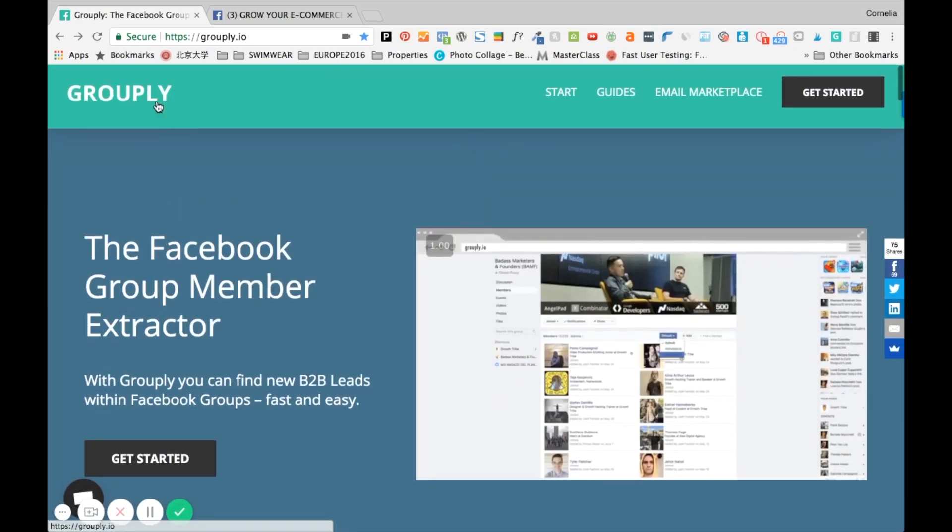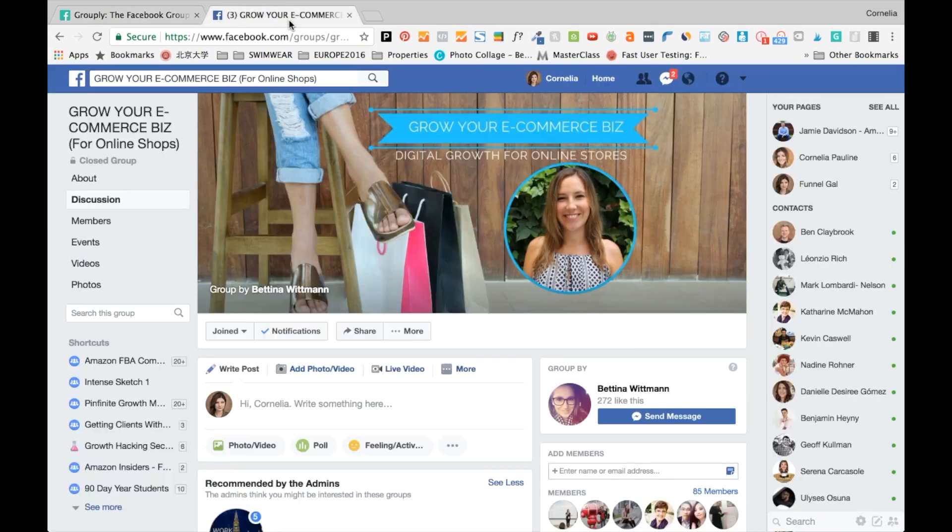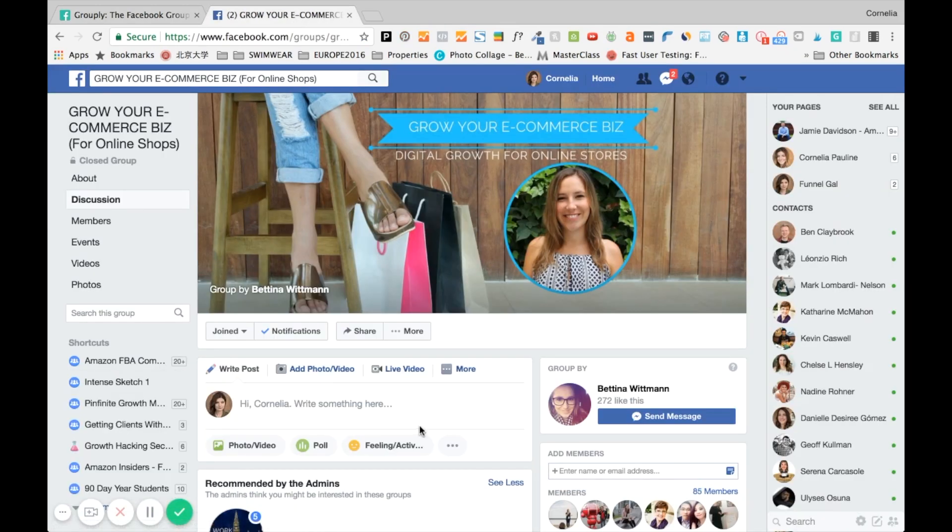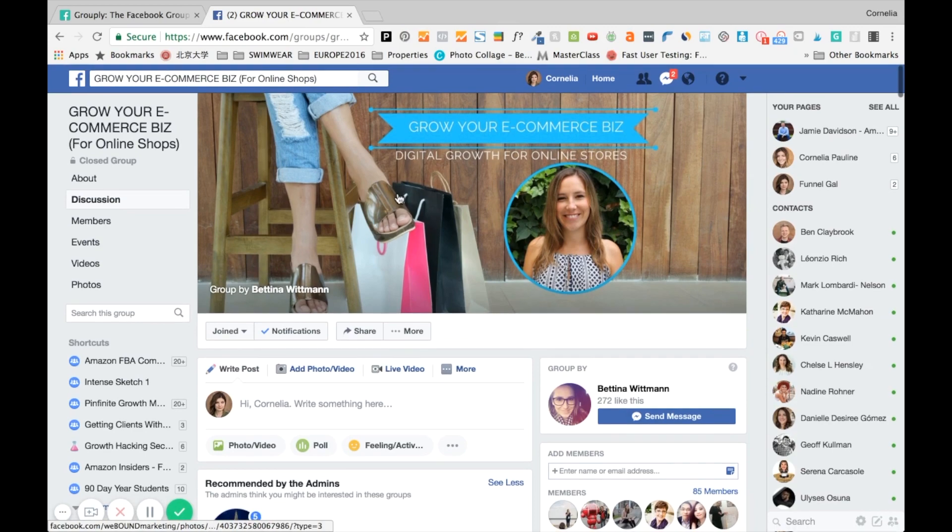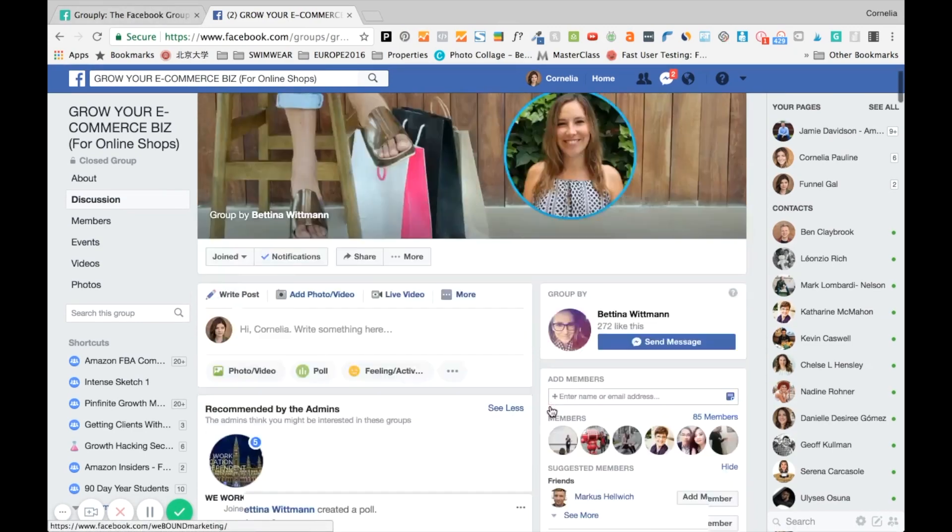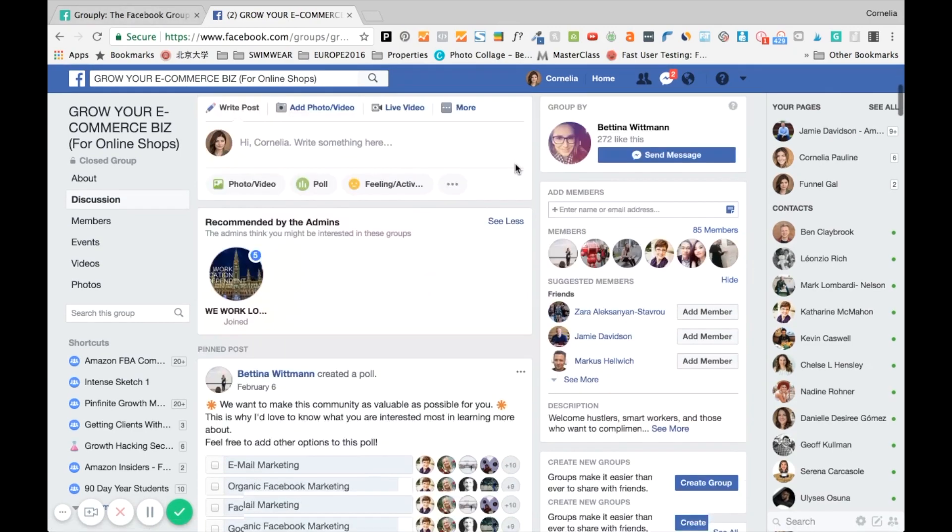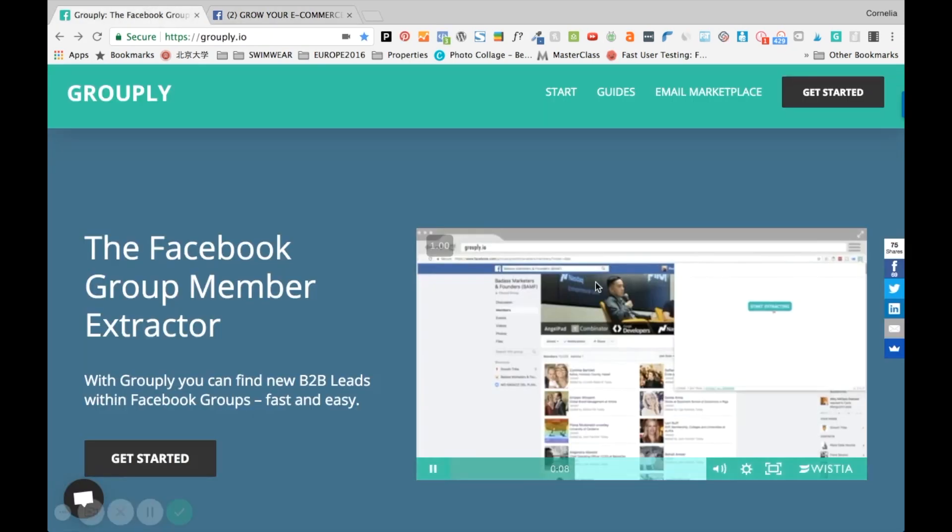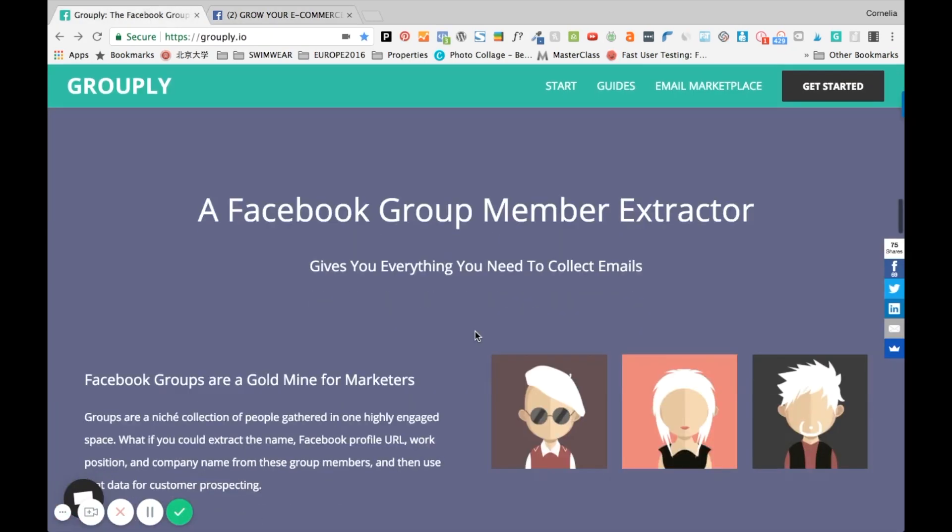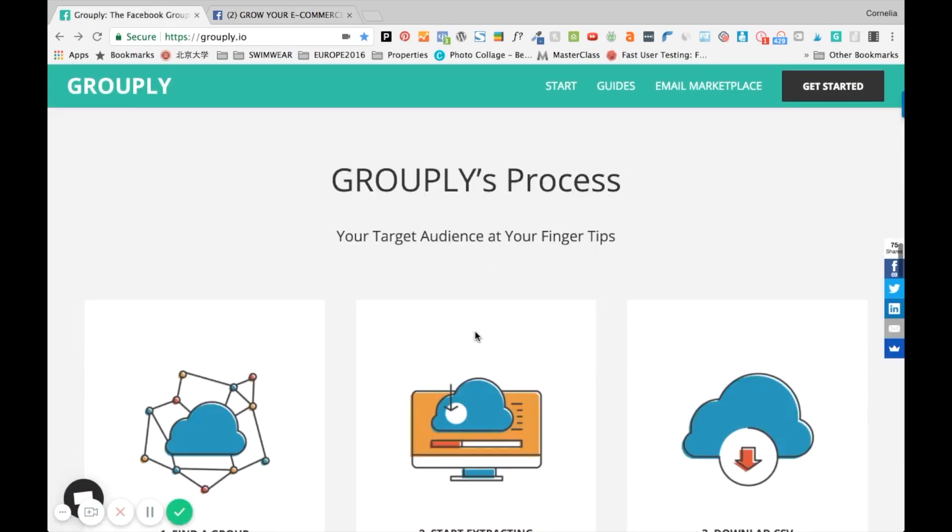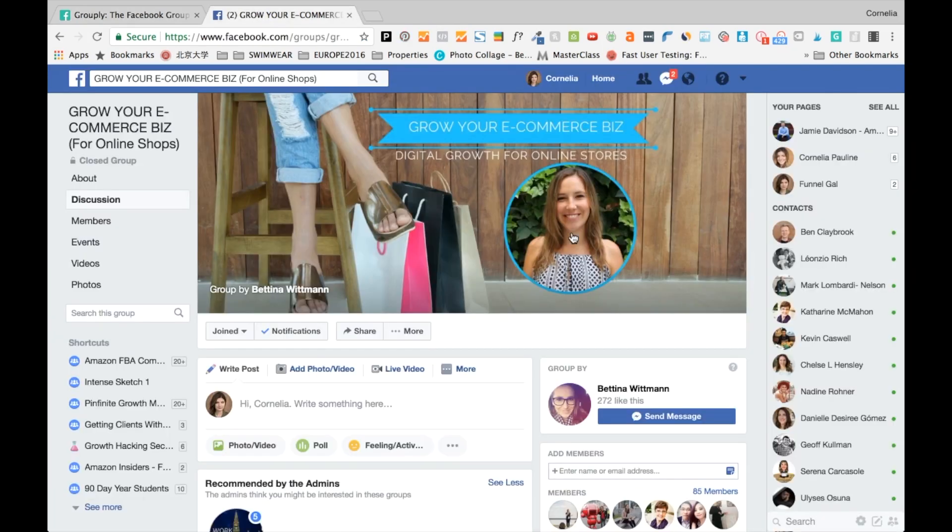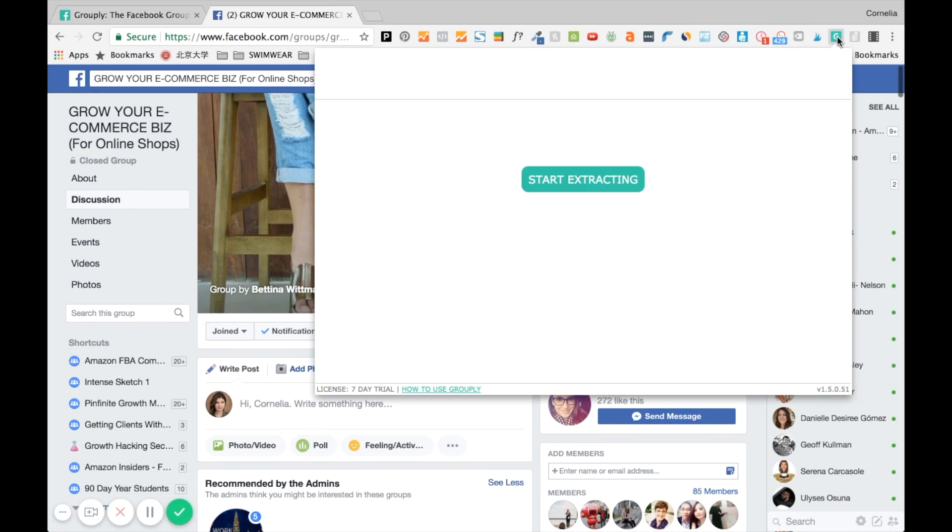I'll show you right now live how it works. You essentially go to a group and I'm going to use a group right now that has 85 members. That's the group for my friend Bettina and the reason why I chose a smaller group is because I really want to show you how this works without taking up too much time. So essentially you click on the Chrome extension once you have added the Chrome extension of Grouply to your browser.